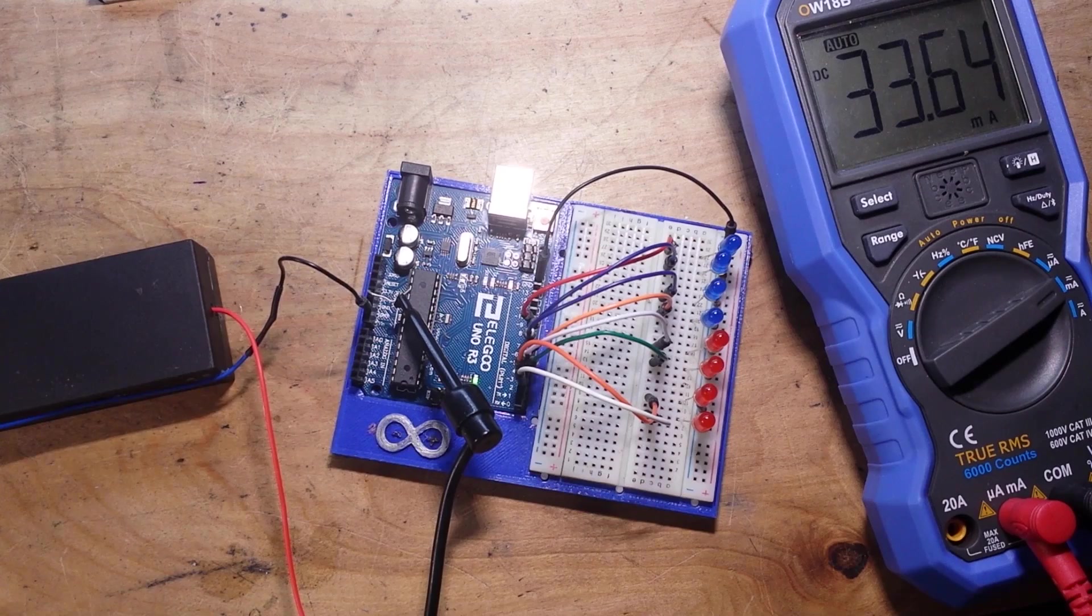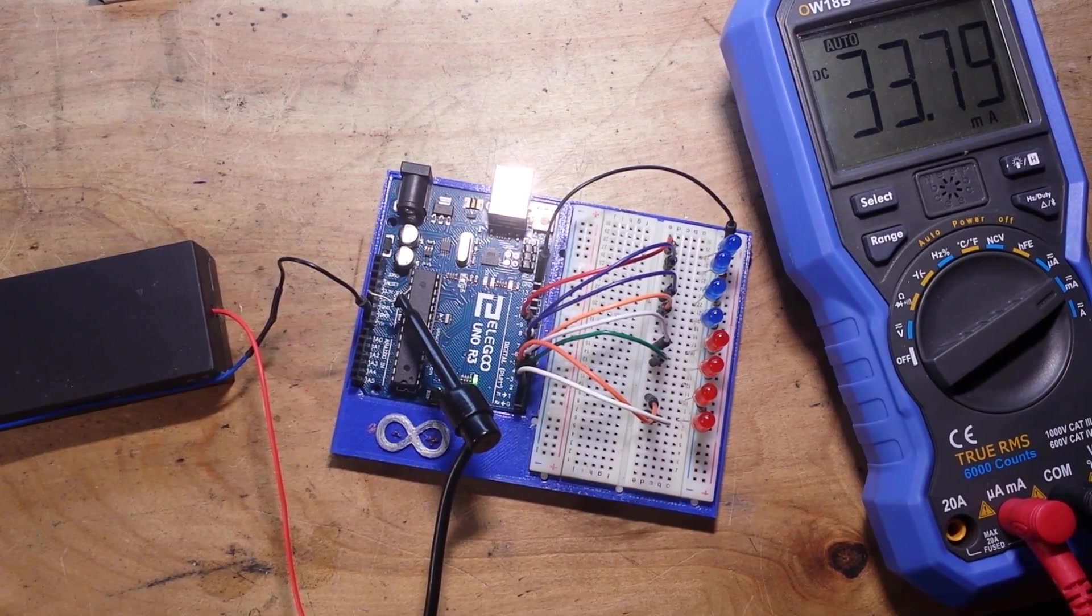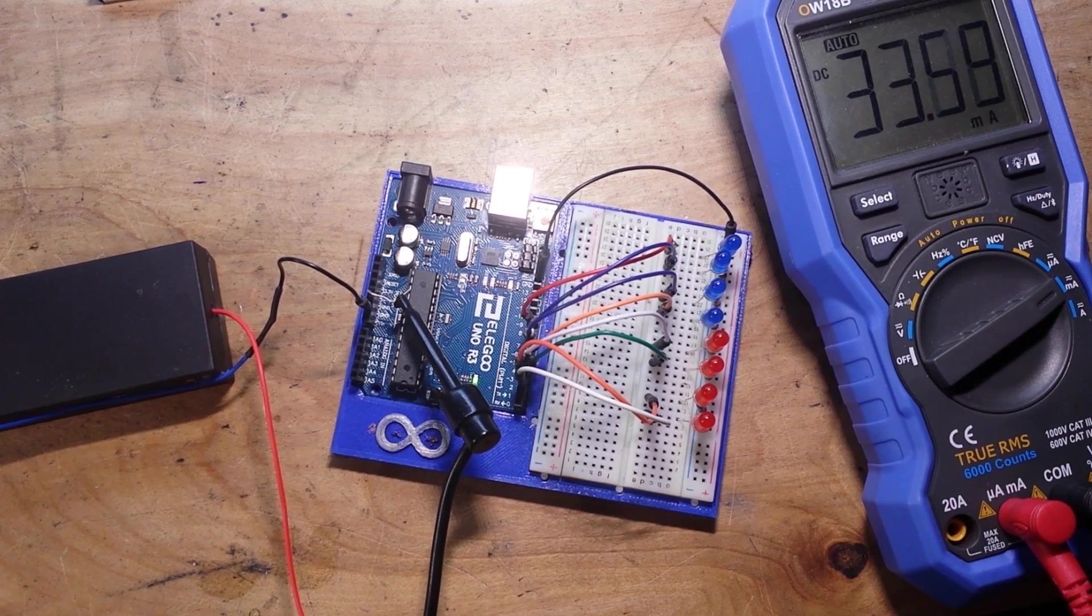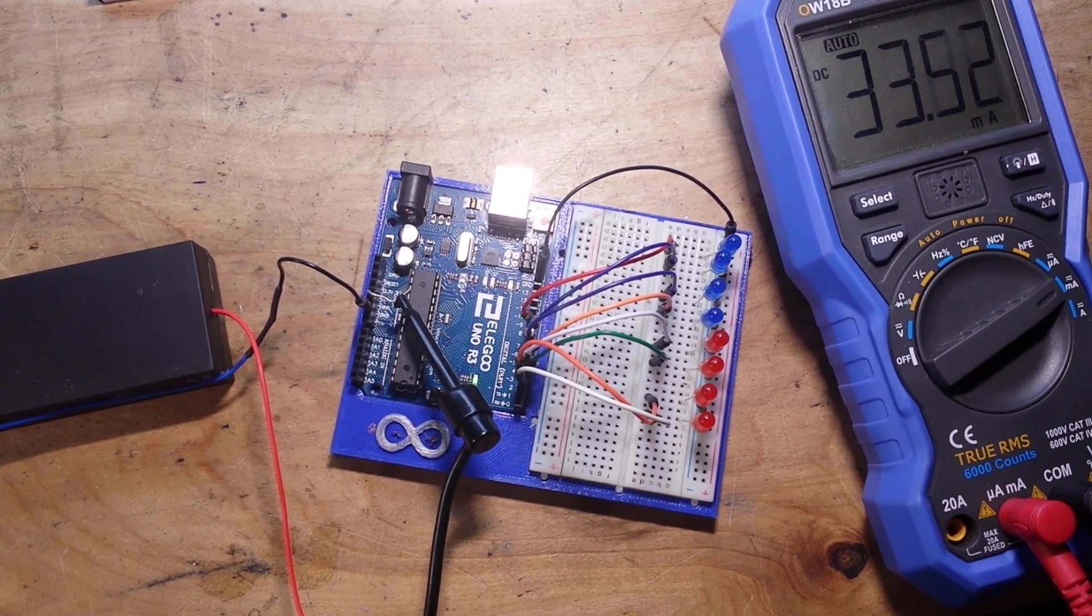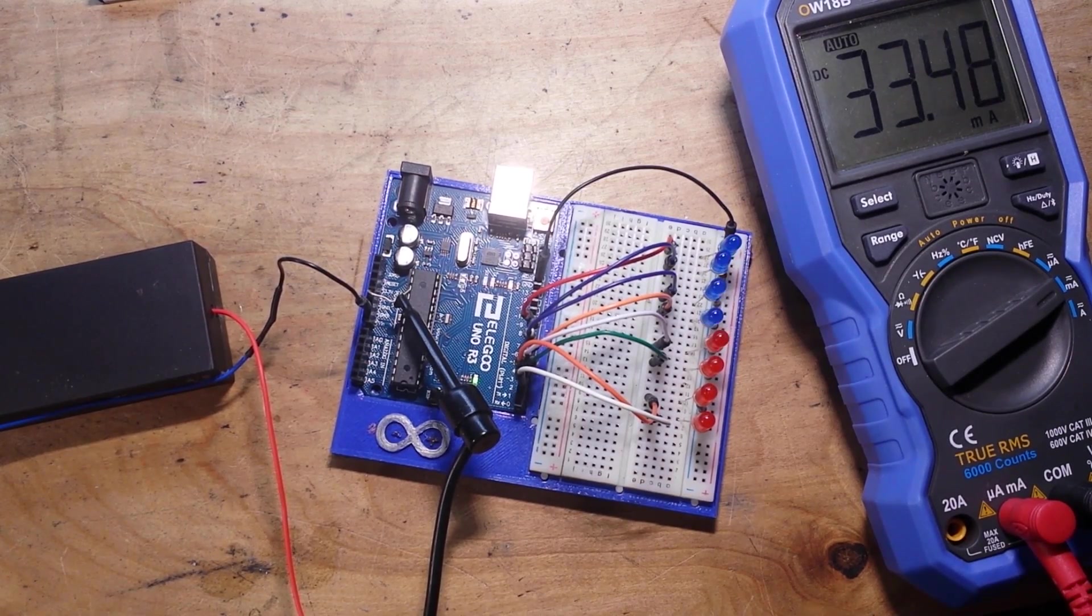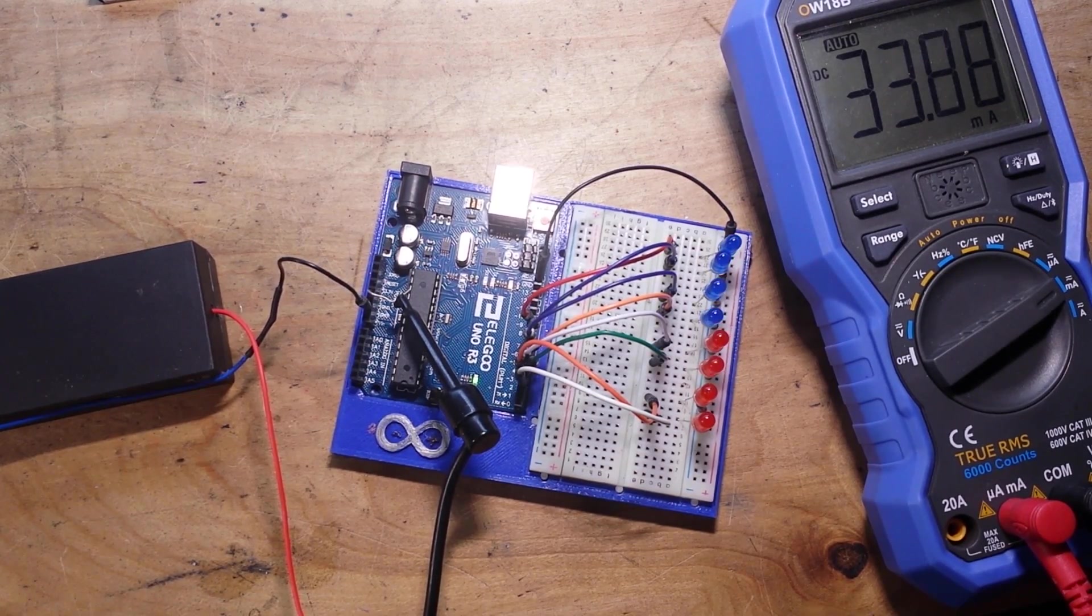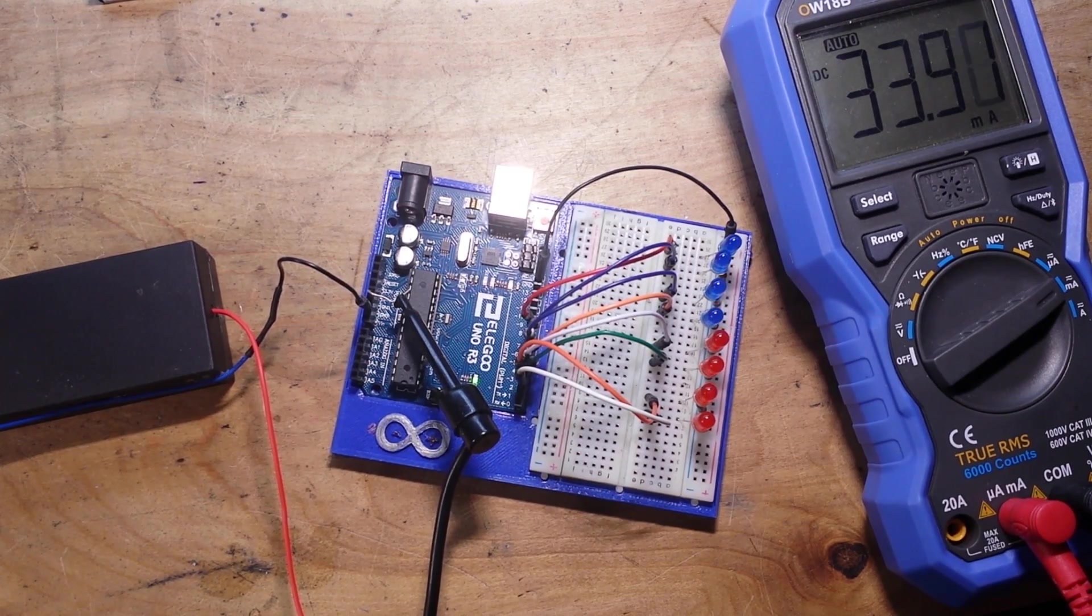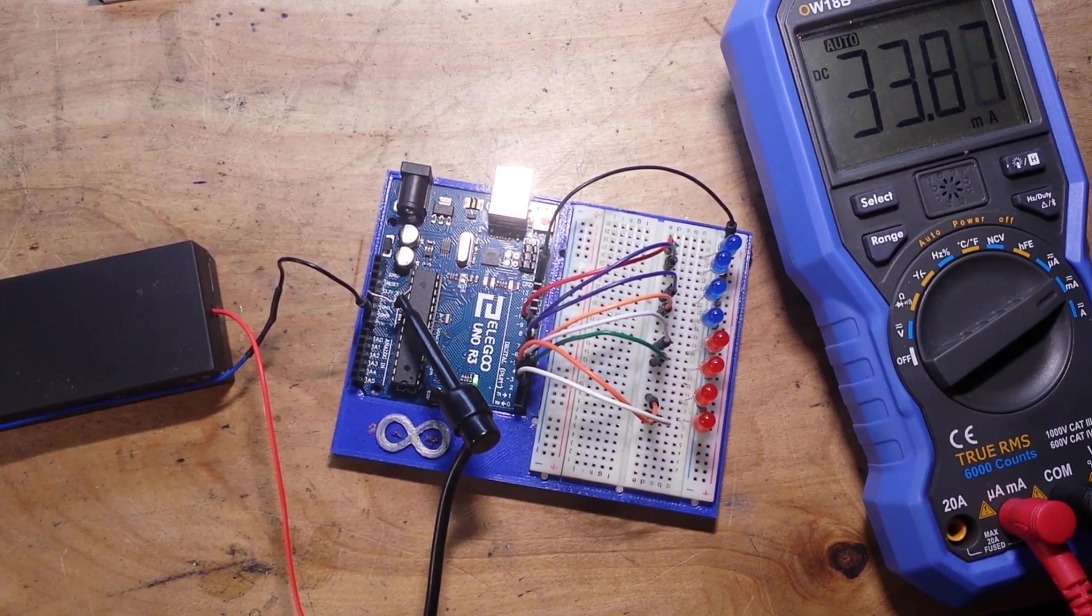So, 33 milliamps on a 3000, that's 3 amp hour battery. What's that going to give us? Let's see. Should give us about 90 hours.